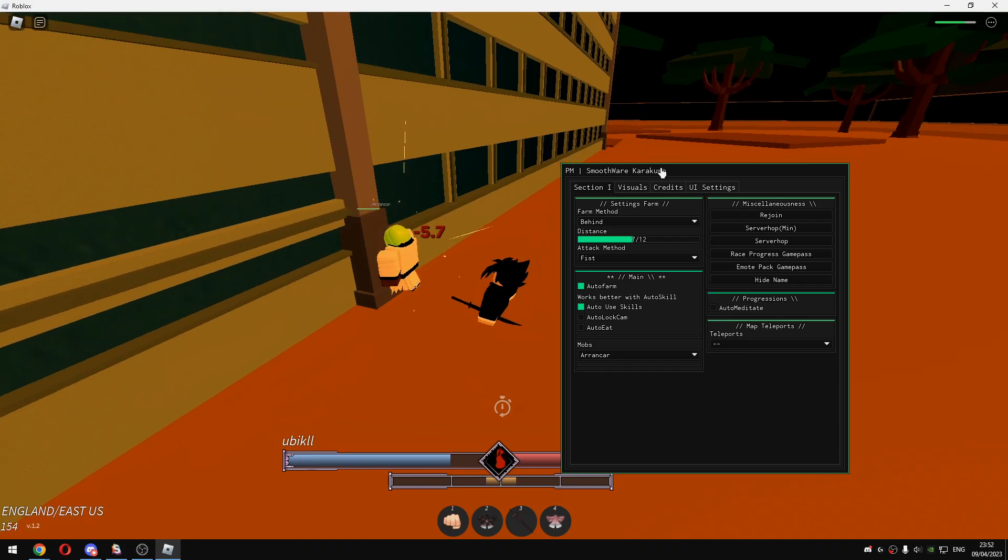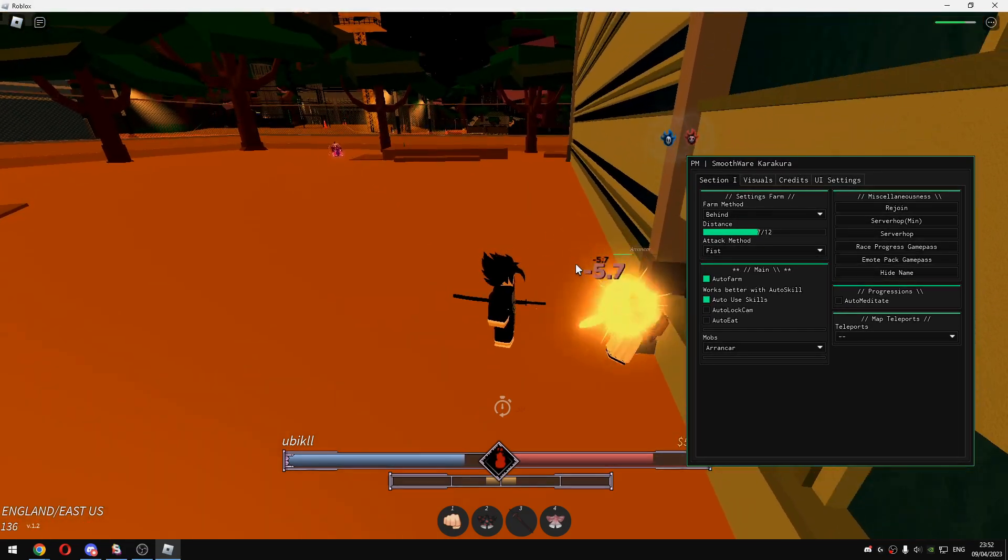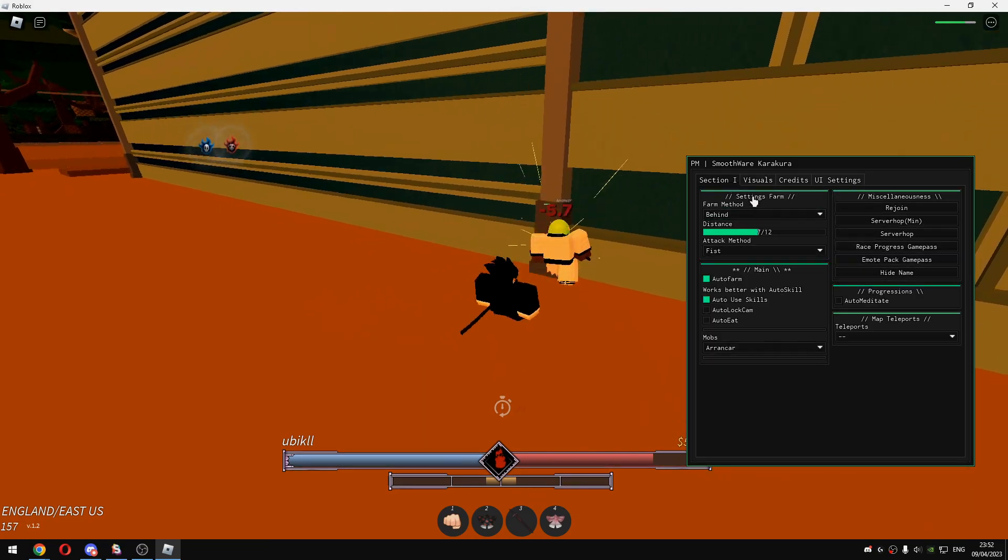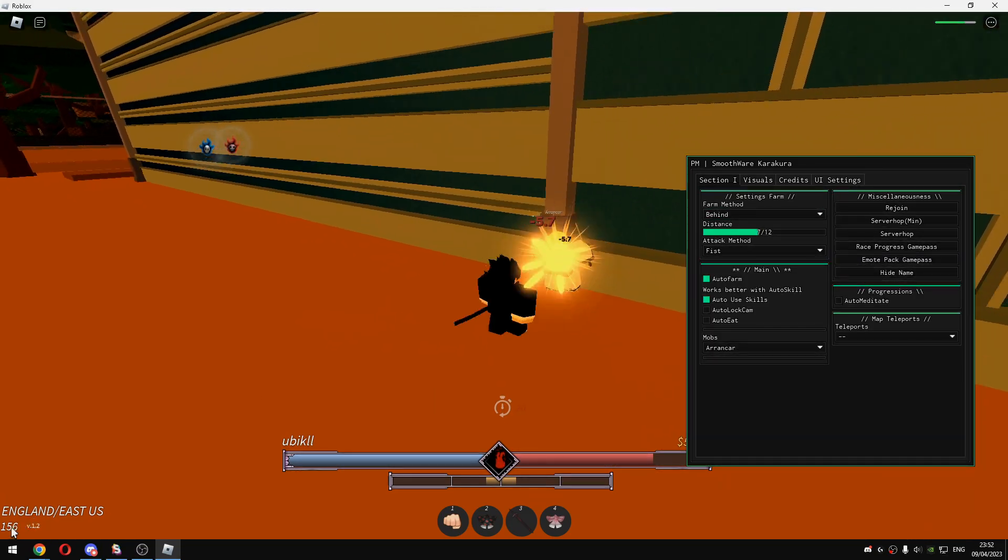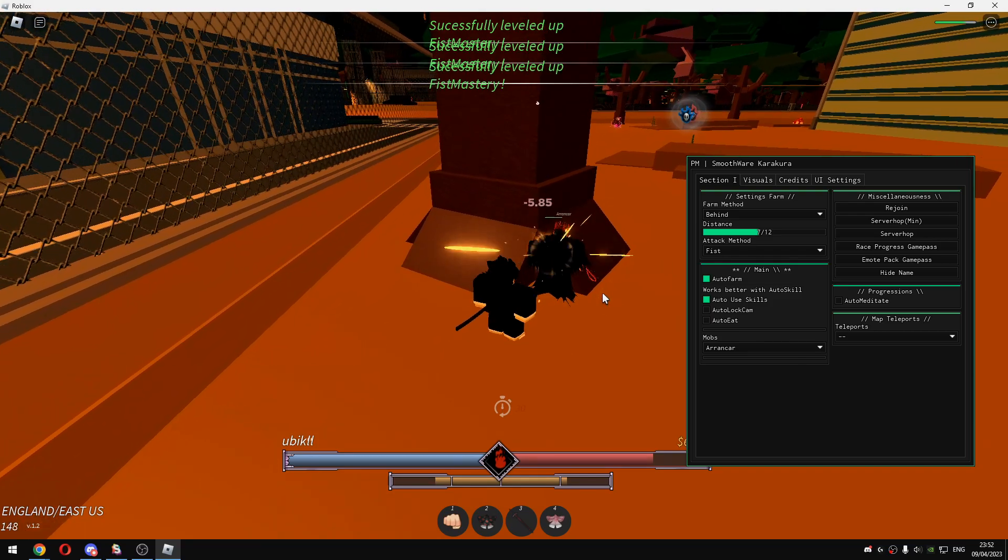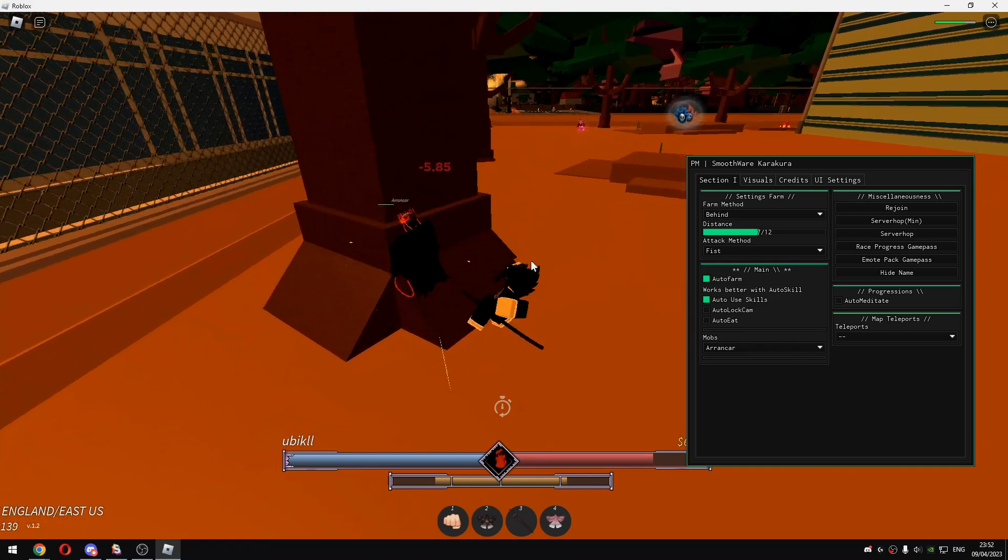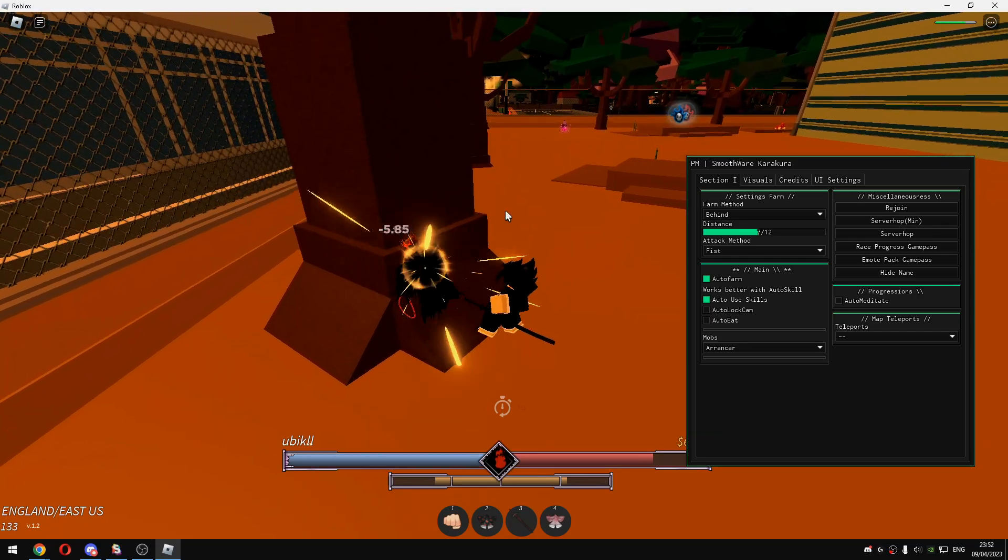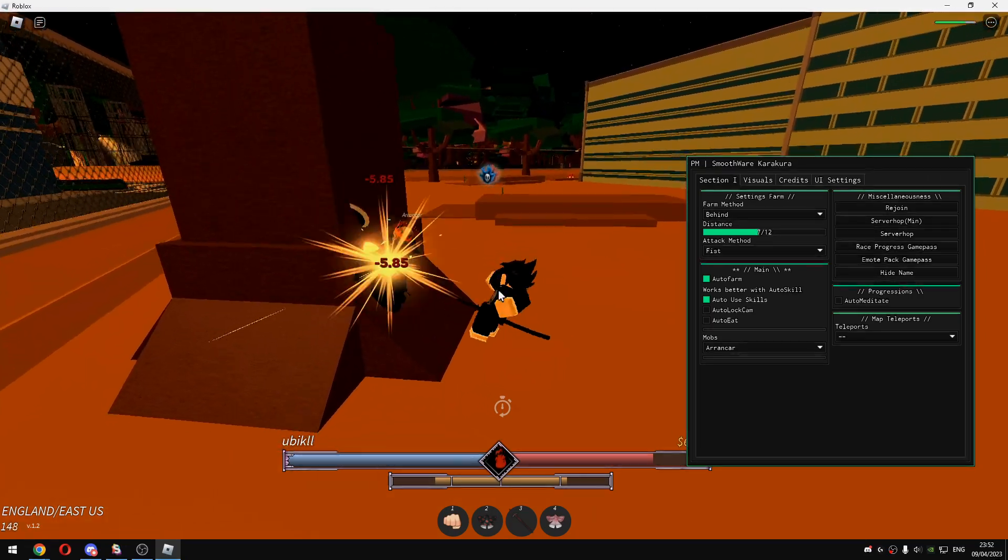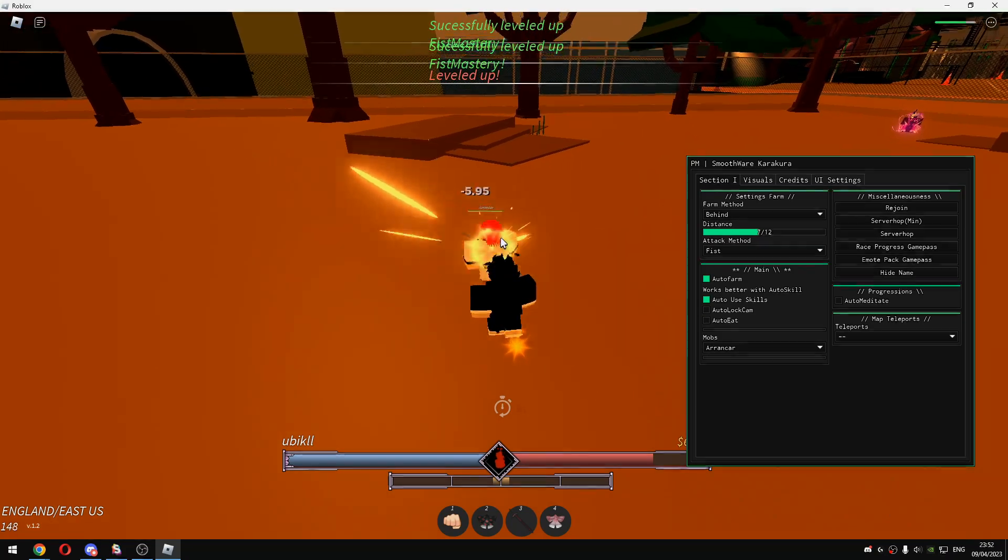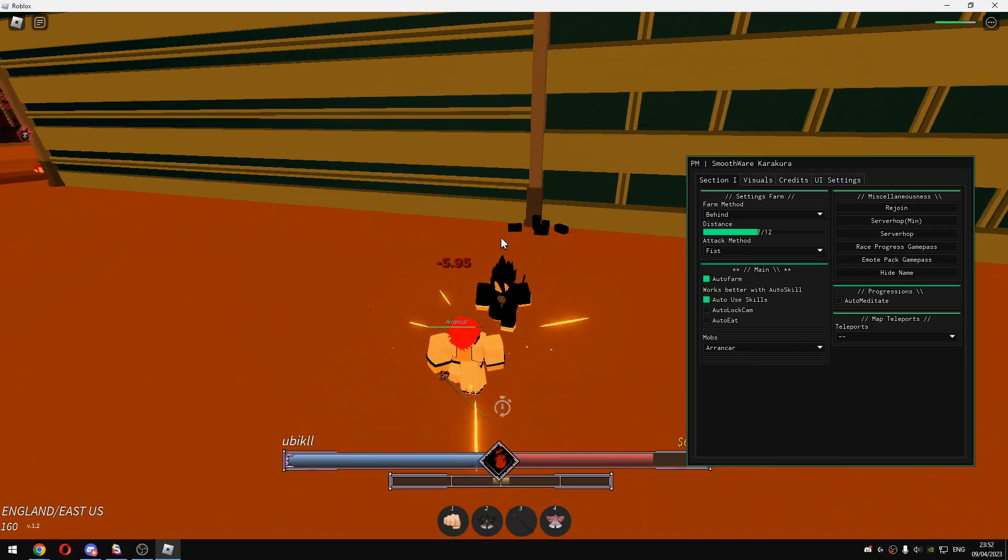As you guys can see, one of the best scripts that has a good farming section because look at my FPS guys. It isn't 5 FPS and I'm farming levels like crazy. Just look at this guys. Normally these mobs would actually kill me so easily but with this script I'm like abusing it.